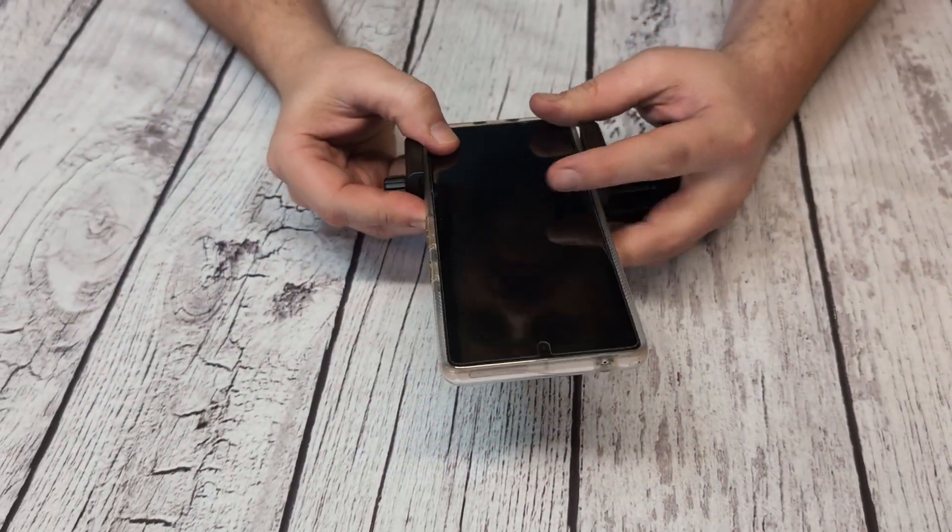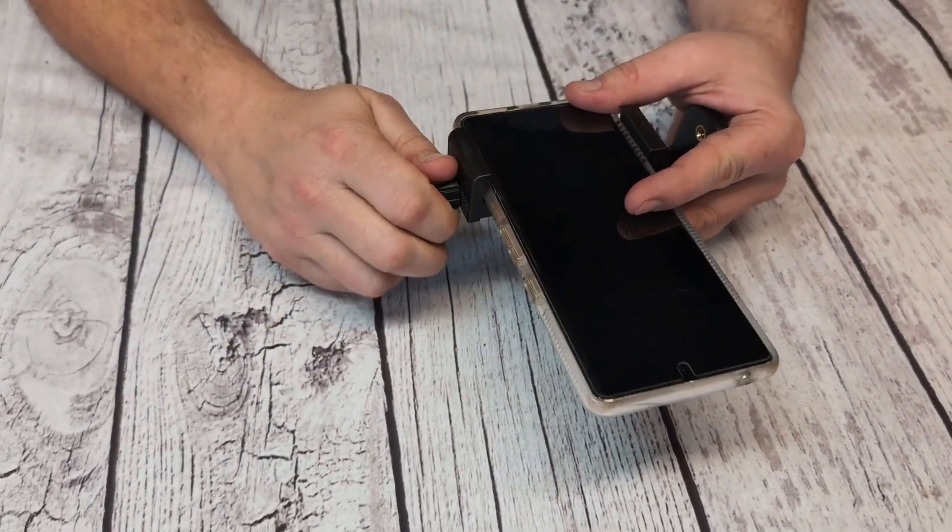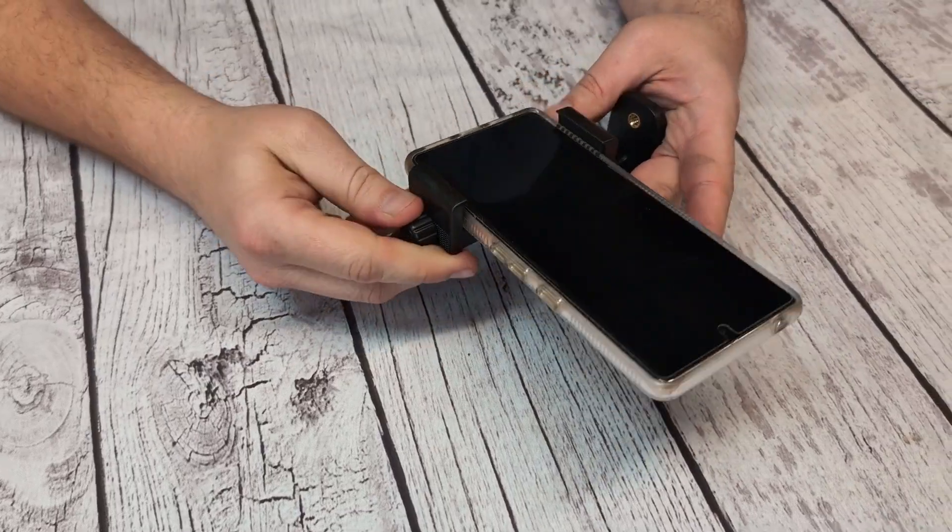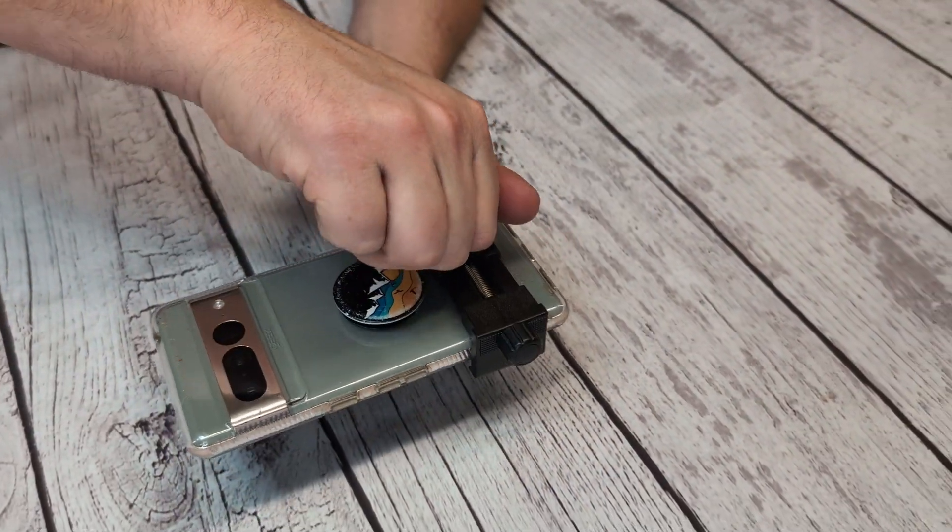The really nice thing about this is the clamp does have a little bit of rubber on each side so you don't have to worry about it scratching up your phone.